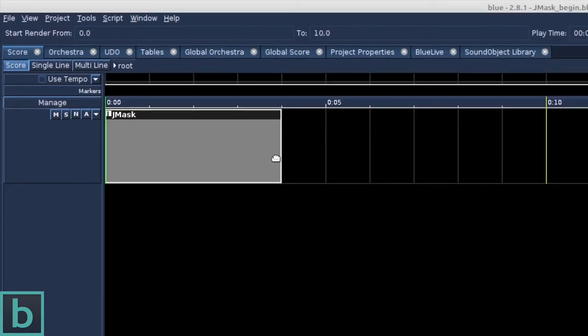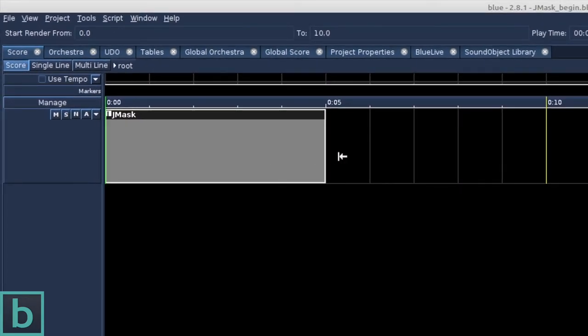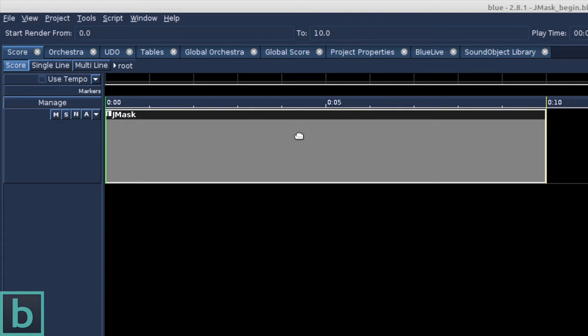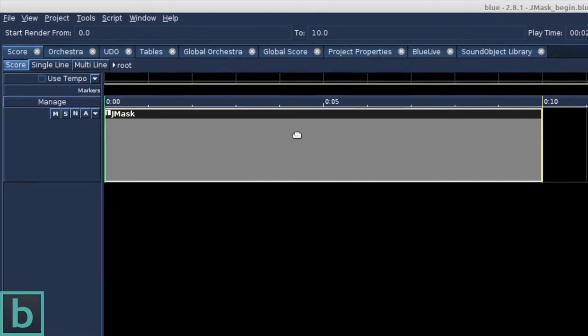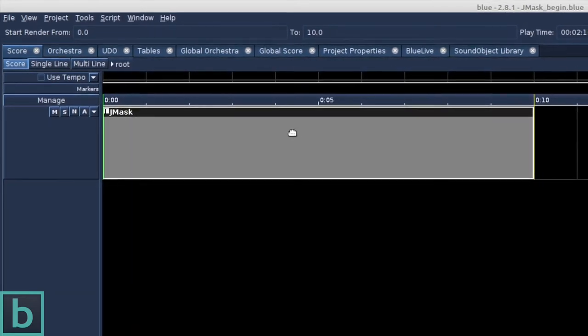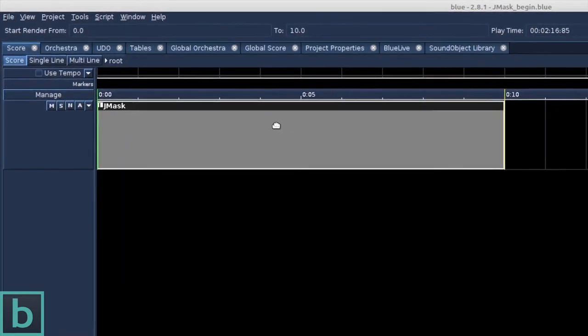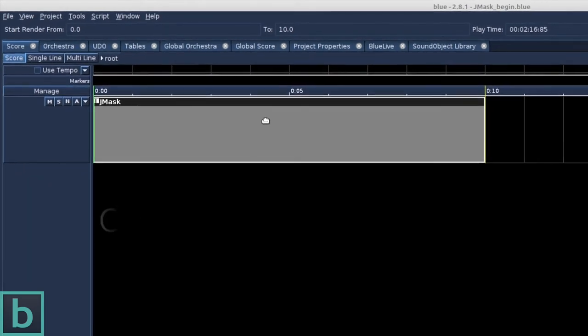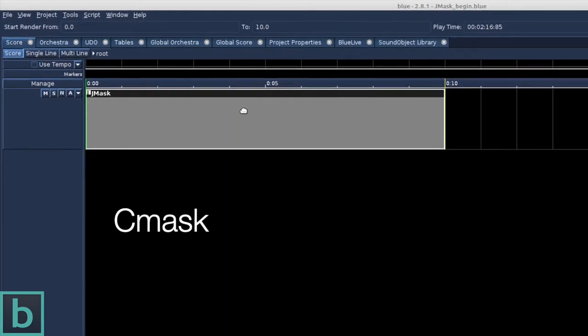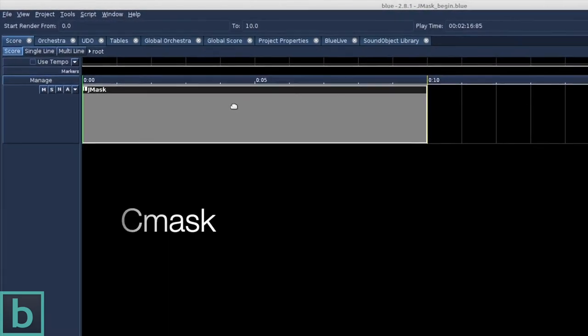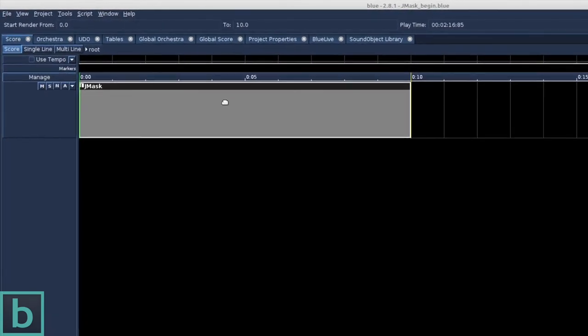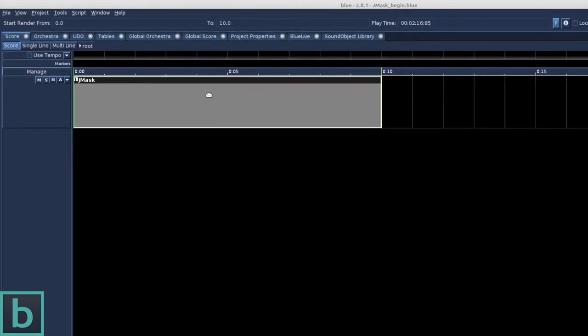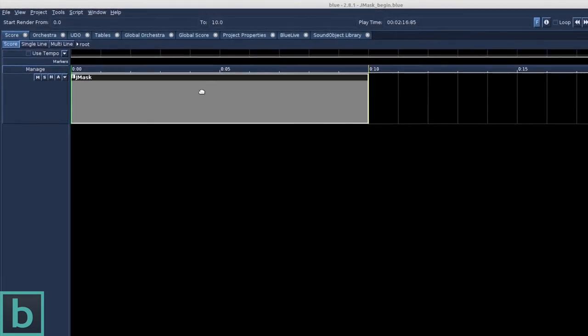We rescale this object by selecting it and setting it to a time length of 10. Gmask has a graphical user interface for the well-known program Cmask. Its main application is the generation of events to create a texture or granular sound.